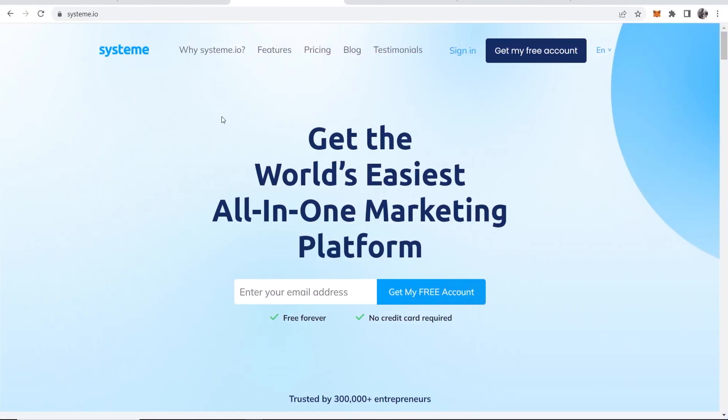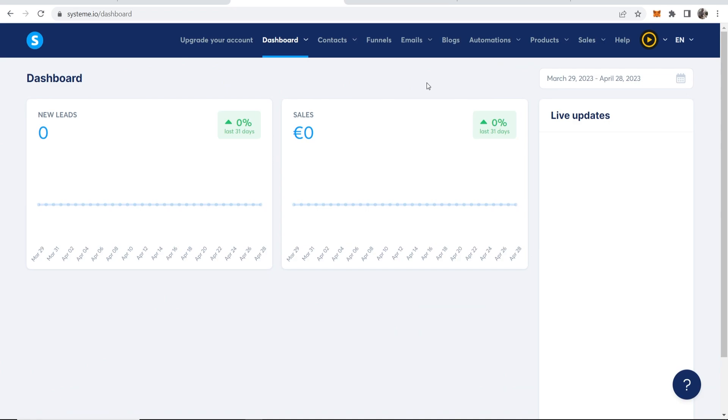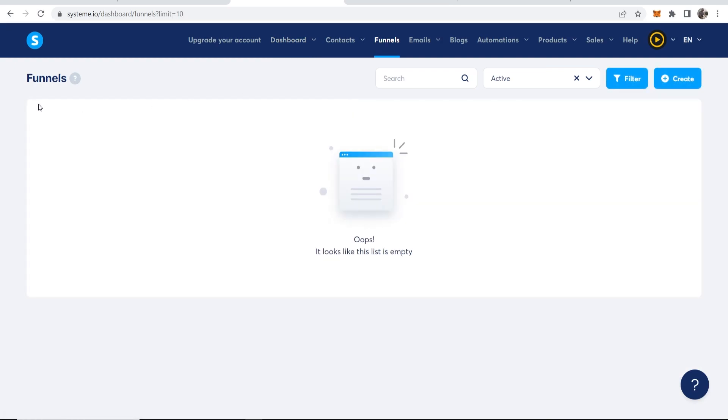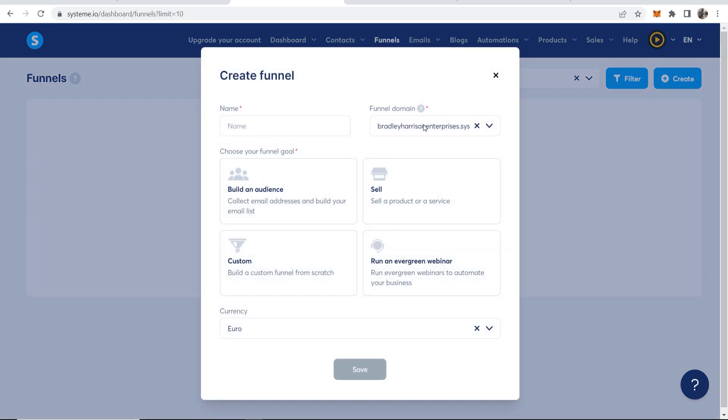We're going to be using System.io to create this whole funnel. I'll leave a link to System.io in the description. You can click on it, sign up. You can see it's free forever, no credit card required and I'll meet you on the inside. Okay, so here we are on the dashboard of System.io. Now what you need to do from here is go to funnels and now we can start to create our funnel. So if you go to create in the top right-hand corner, we can create our new funnel.